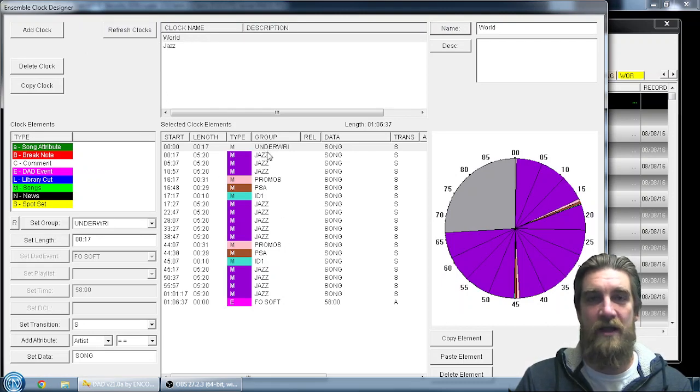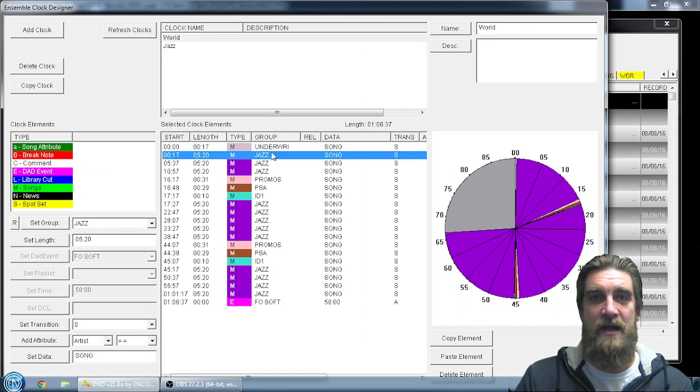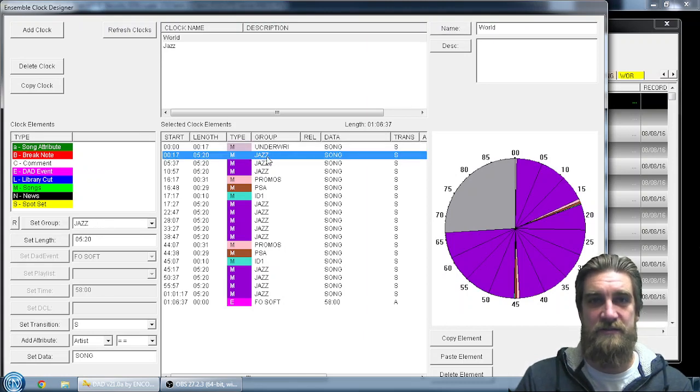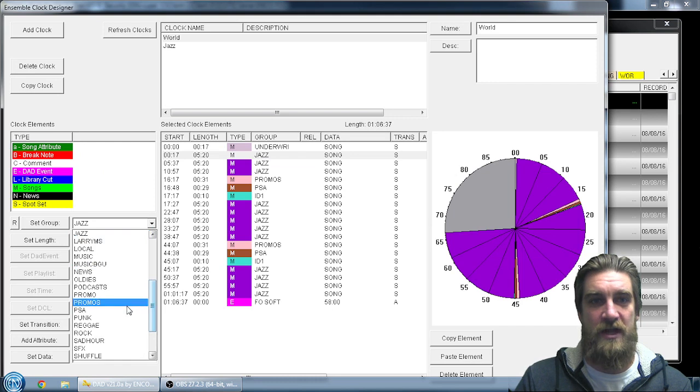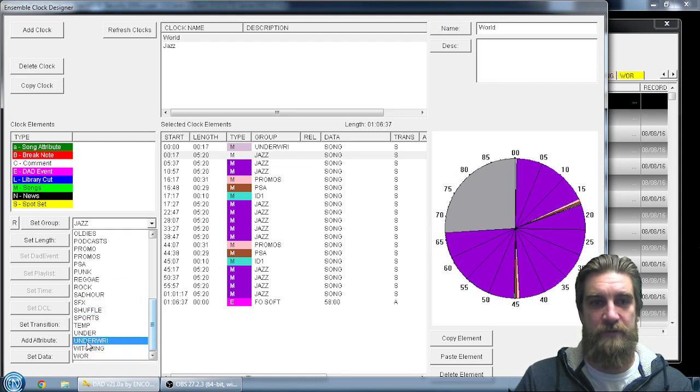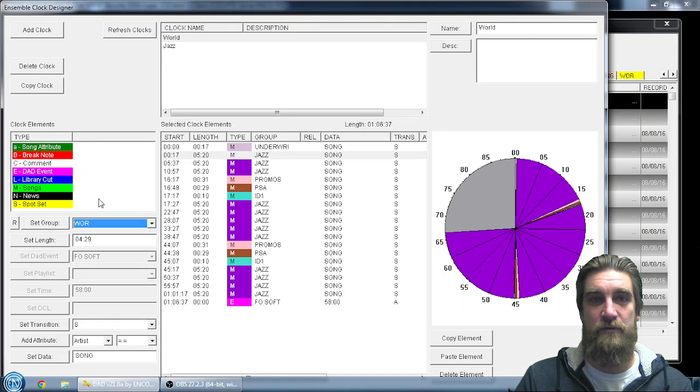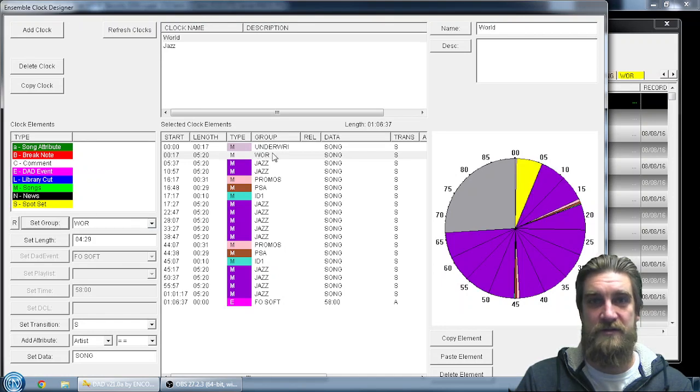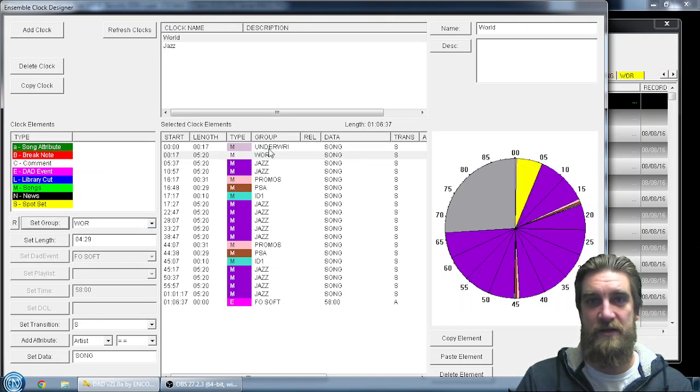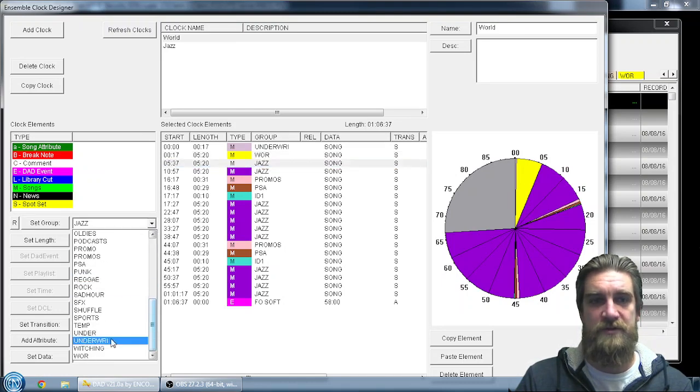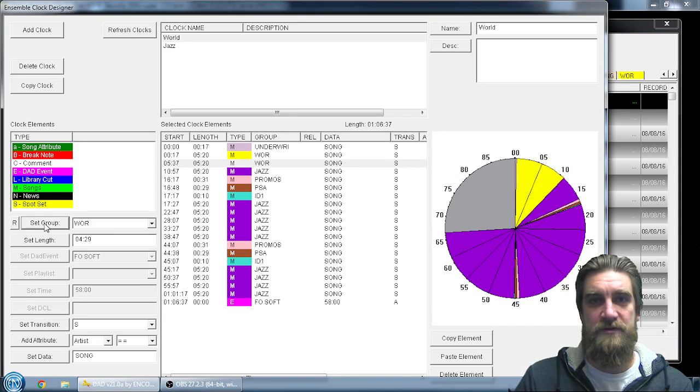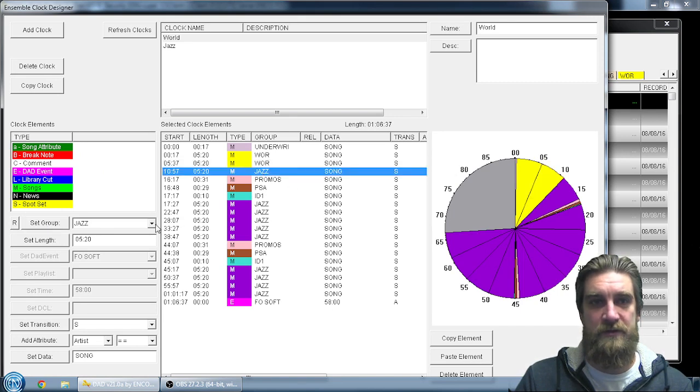So all I have to do is keep the format as a template and just go through and select each music category and change the group to what's appropriate. For me, it's going to be world. Then I hit the set group button to initialize that here and it's going to change the color based on the color category I have for that group. So I'm just going through and changing each one of those jazz elements to world.